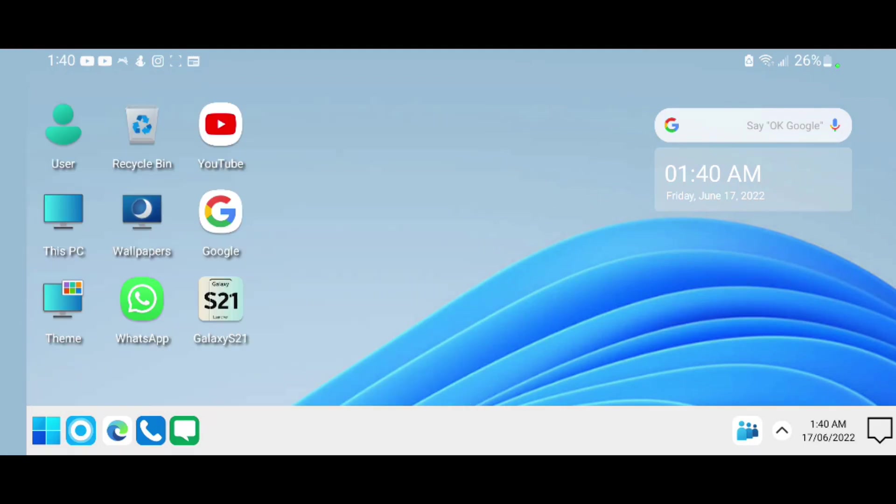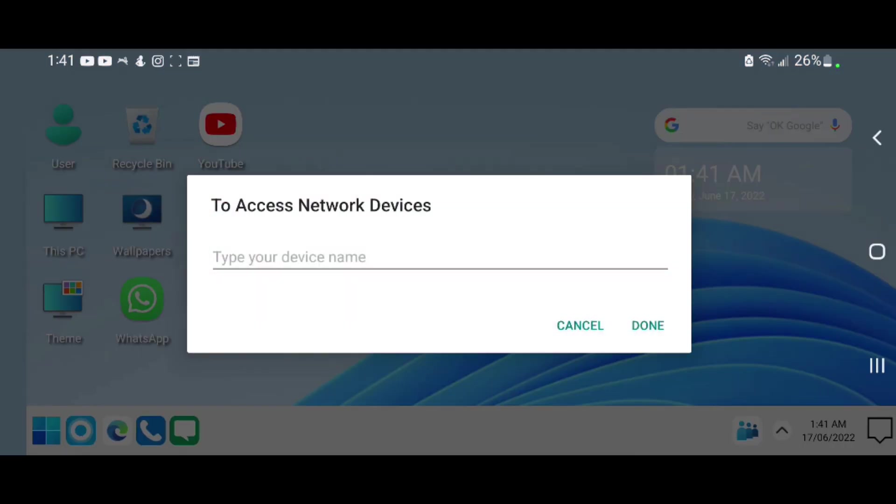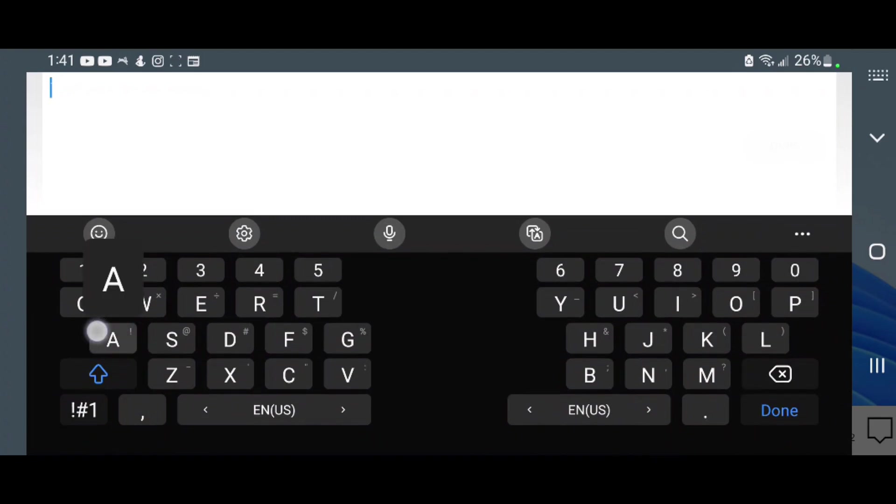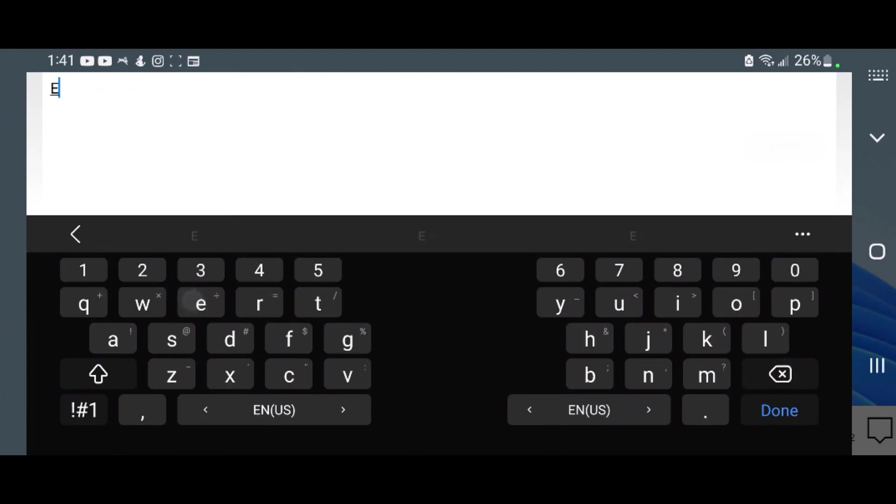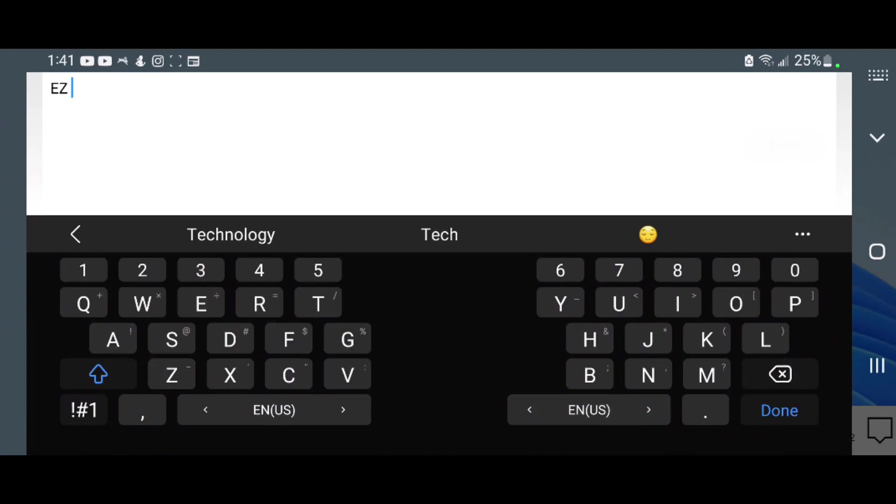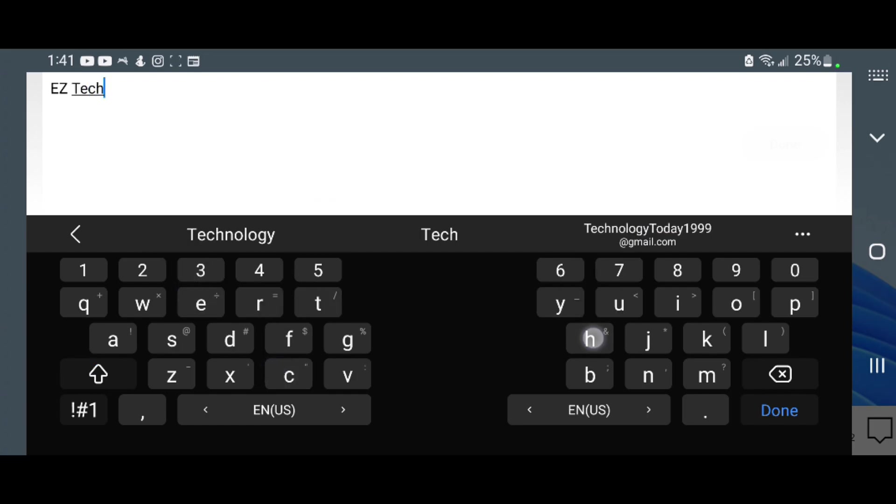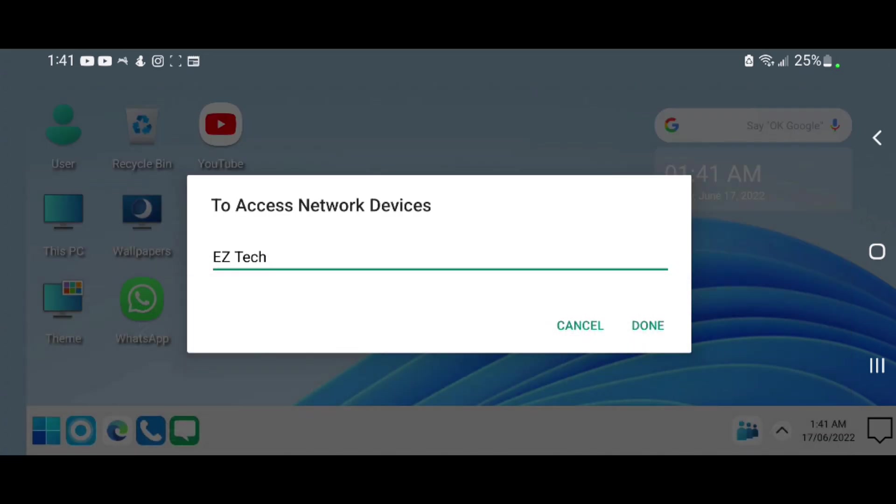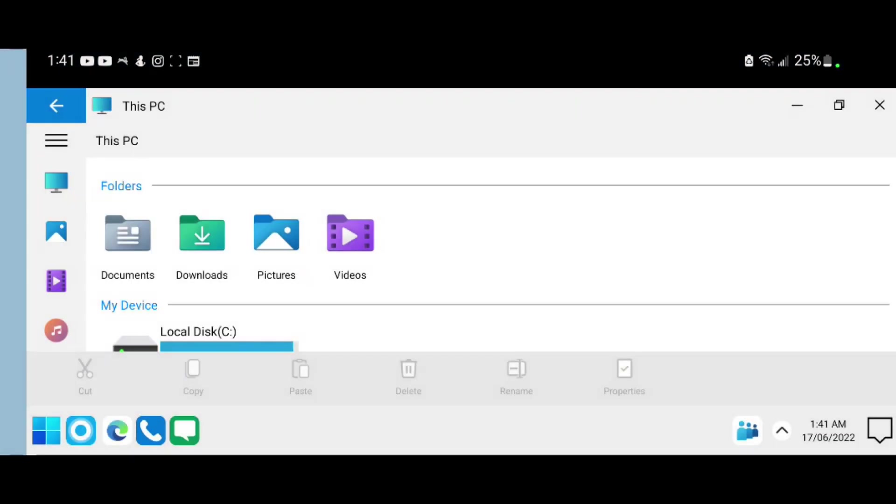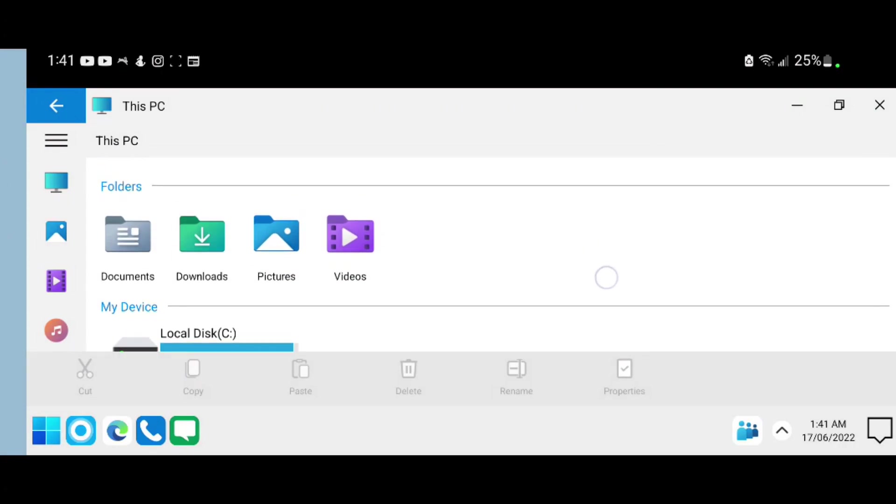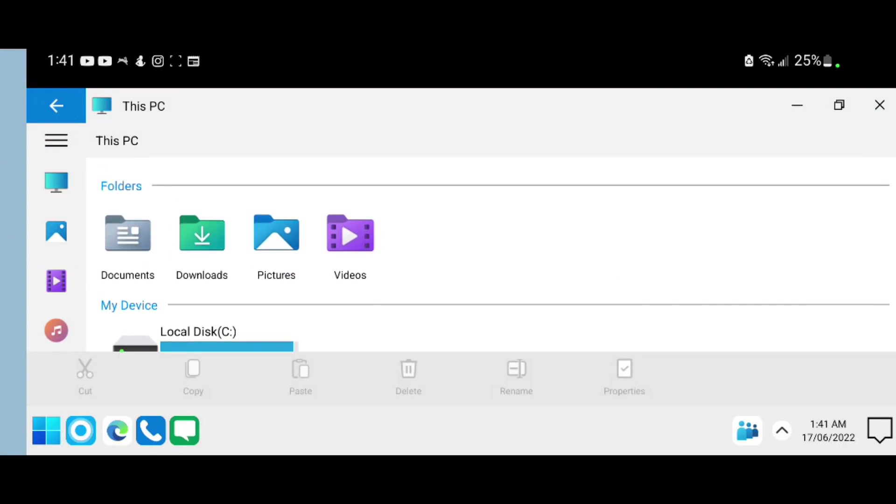If you want to check your computer specs, go ahead and click on This PC, type in your device name, and select Done. As you can see, it shows This PC exactly how it would show on any computer.